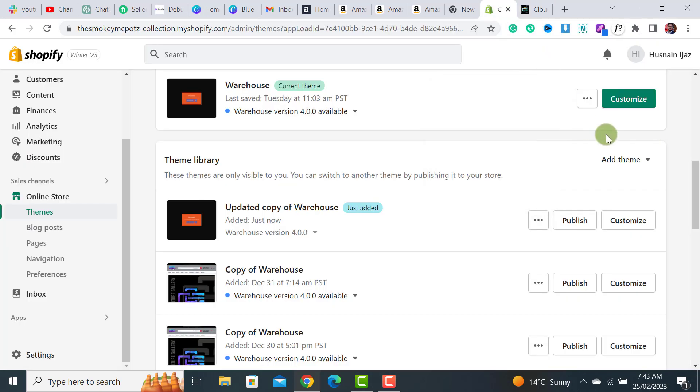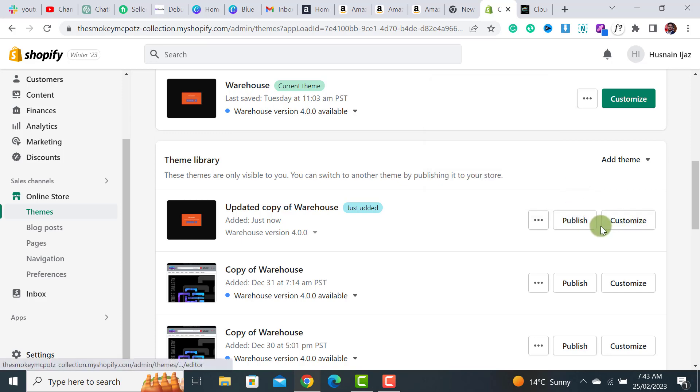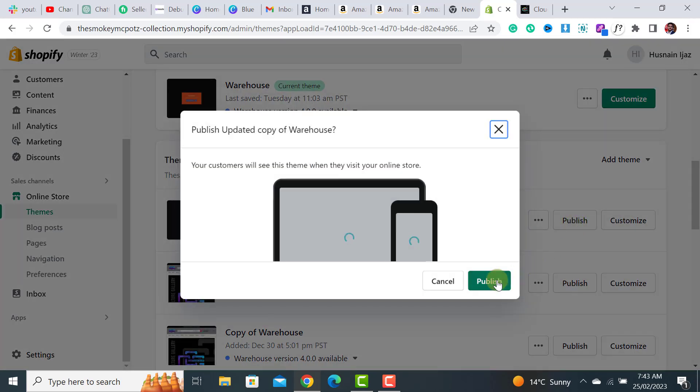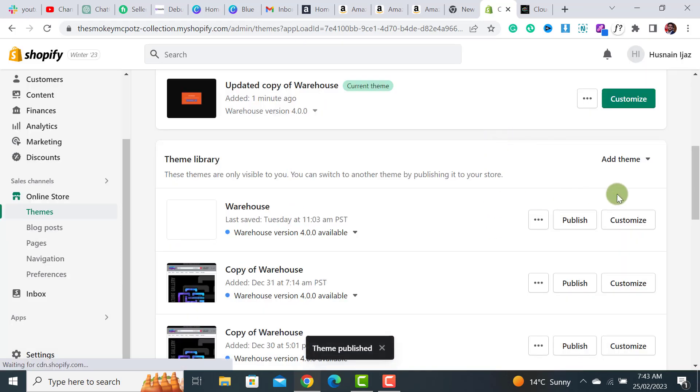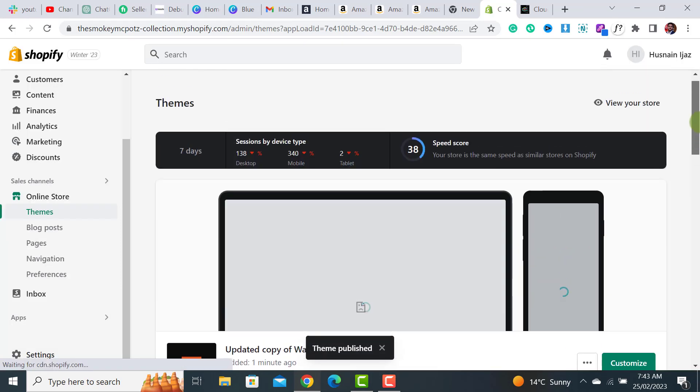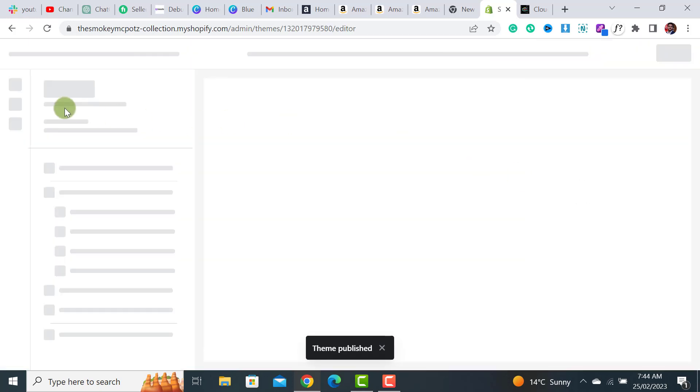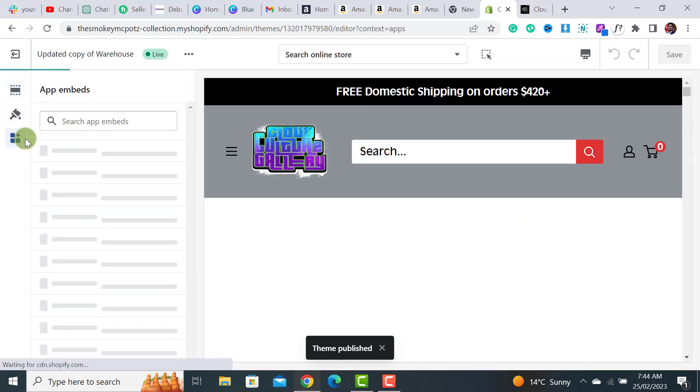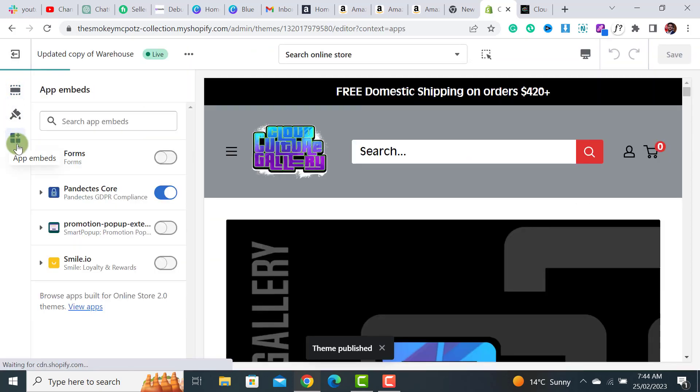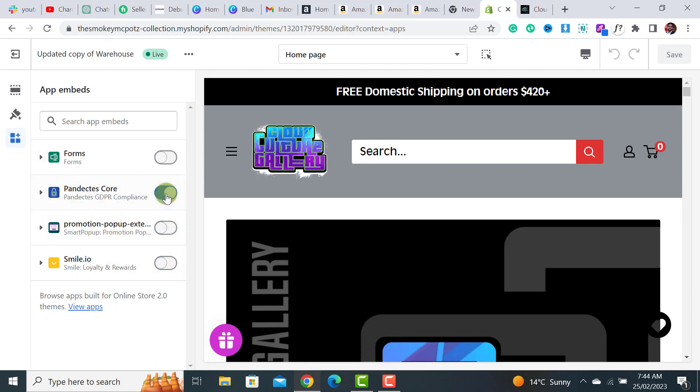It becomes really easy. The other thing you have to do is you have to publish this theme before publishing. Keep in mind that you have some apps also integrated, and you have to enable them by clicking on this Customize button. Then from here there would be an option of app embeds. If it's not enabled, you have to enable it manually. Right now I'm using only one app, so I have enabled it and the updated version of the website is ready.